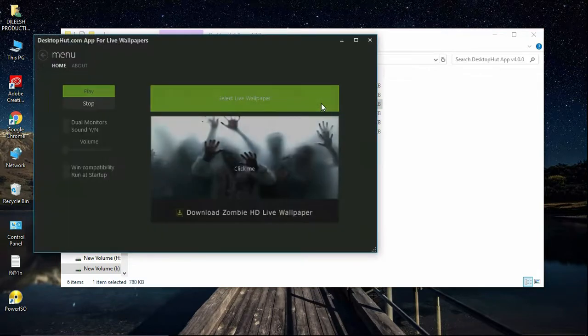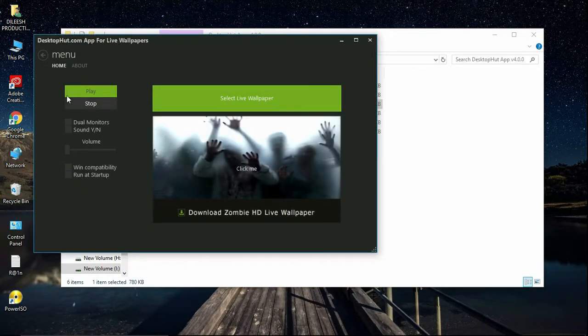For the installation, you can download the app into the file. You can select live wallpapers and click on the link.